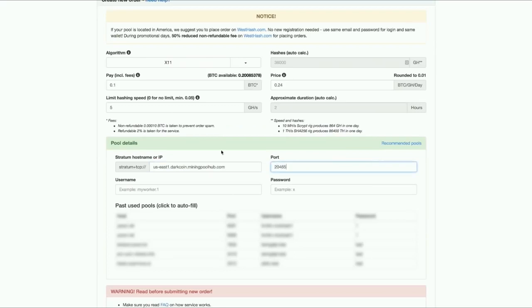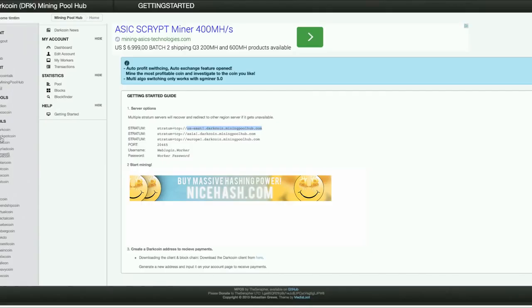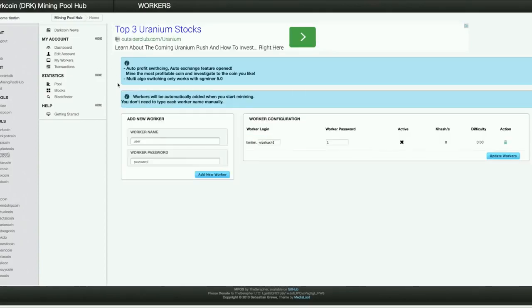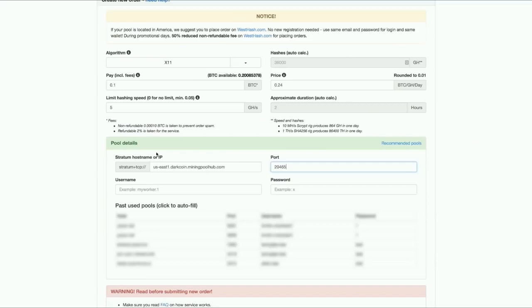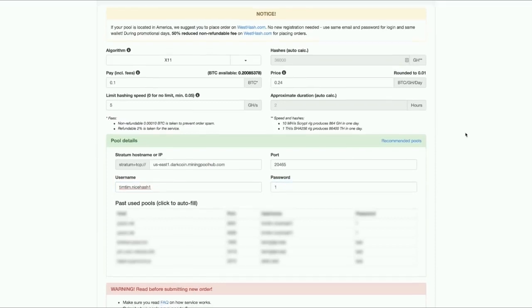2465 and my worker. What is my worker? I already made a worker right here. So my workers. I have a worker timtim.nicehash1 password1. So that is timtim.nicehash1 and password is 1. That should do it for now.